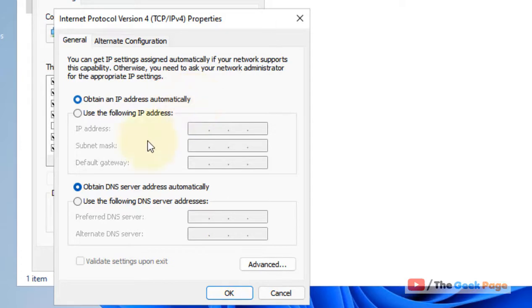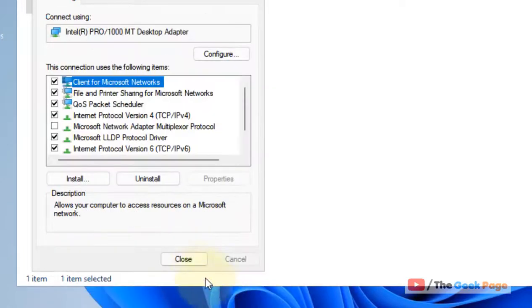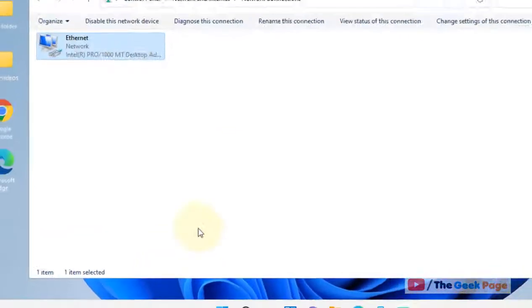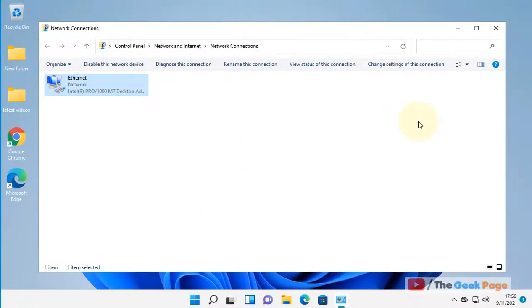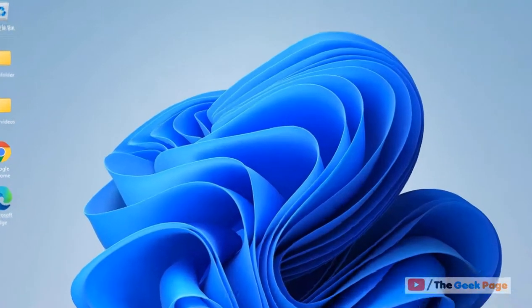Check the option 'Obtain DNS server address automatically'. Click OK and close, then try again. Your problem should be fixed. If it's still there, there's one more thing you can do.